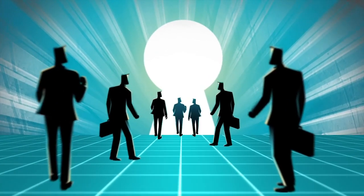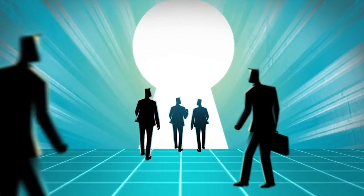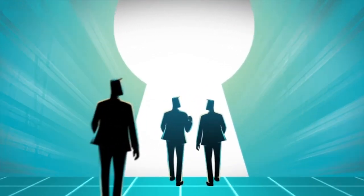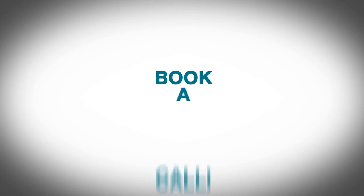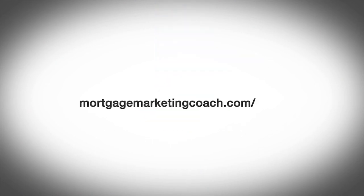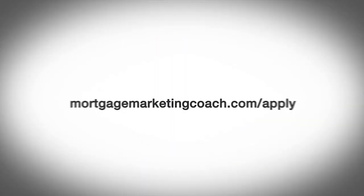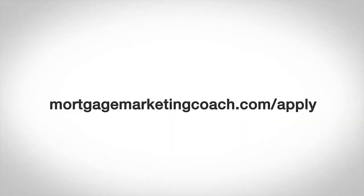But either way, our goal for you is you leave the call with massive value and massive clarity. So go ahead and book a call at mortgagemarketingcoach.com/apply. Again, that's mortgagemarketingcoach.com/apply.